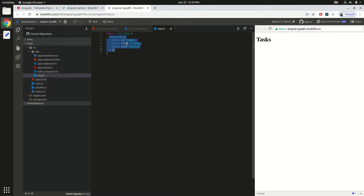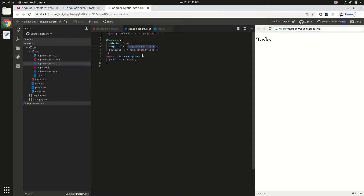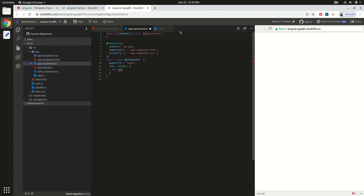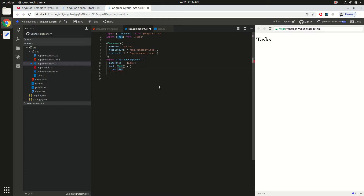Now we have a model for representing our data. We can create a tasks property of type array of Task, then instantiate new Task objects — importing Task from task.ts — providing an id, a title like 'Learn JavaScript', and the done property set to false since no task should be done at the start. We create two more tasks the same way.